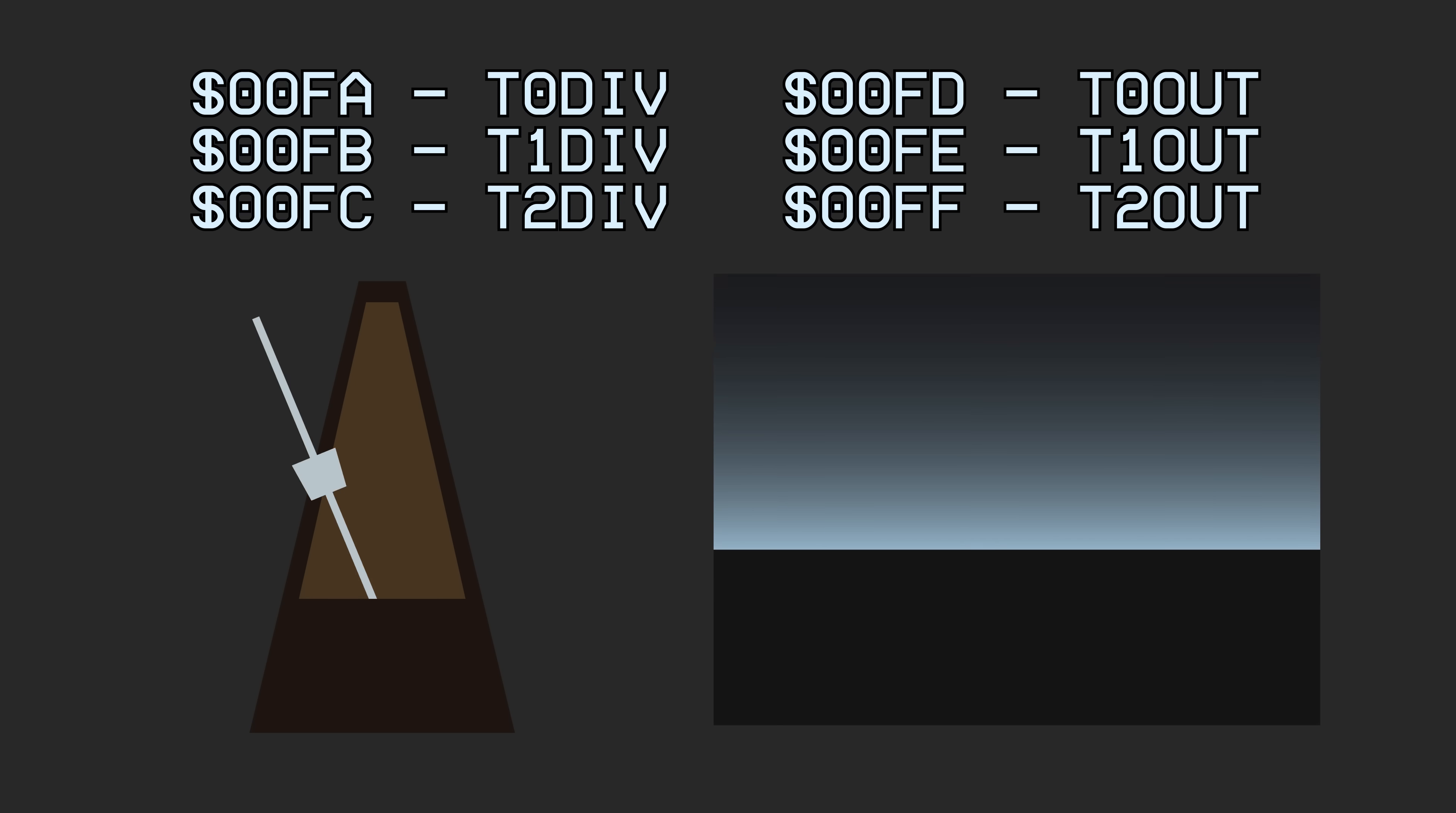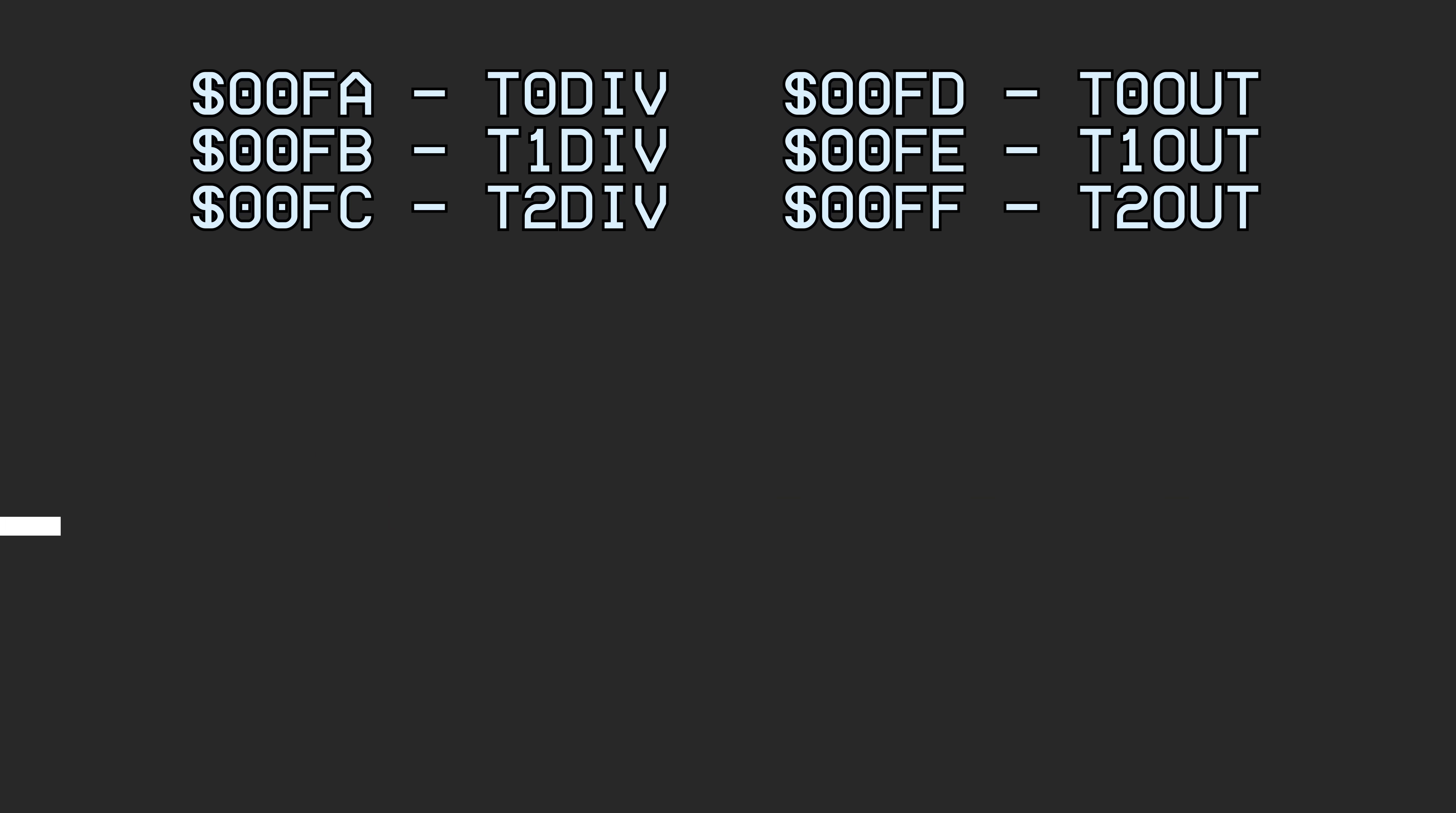Everything starts from a 2.048 MHz clock signal that is sent from the DSP chip to the SMP chip. This clock signal is divided by 32 and 256 to create a 64kHz clock and an 8kHz clock respectively.